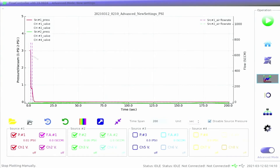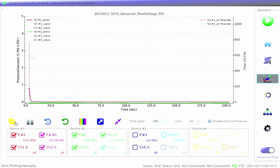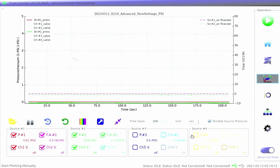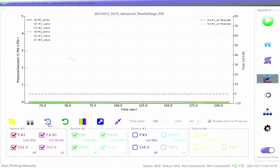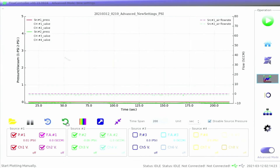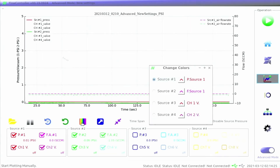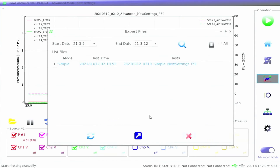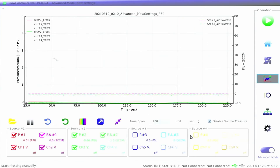Users also have the option to change the units, pause or resume the graph, import saved files, restore all data, reset and clear all data, set different line colors, export data files, and adjust the viewing window.